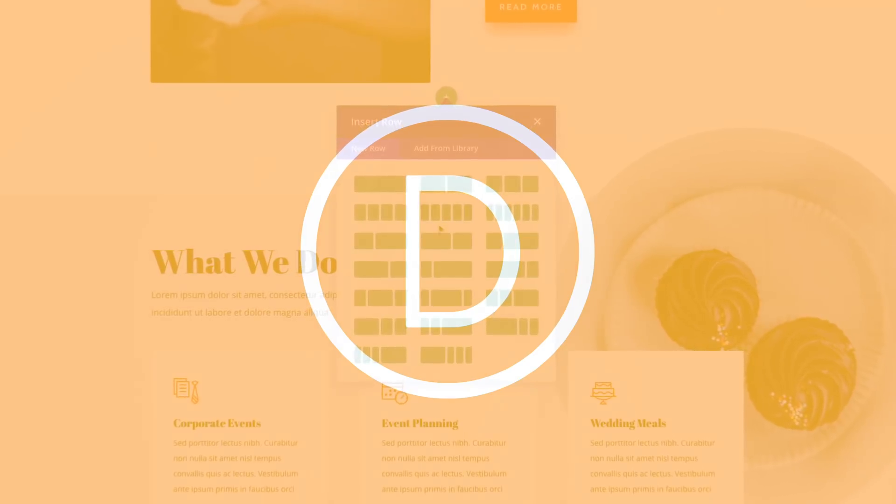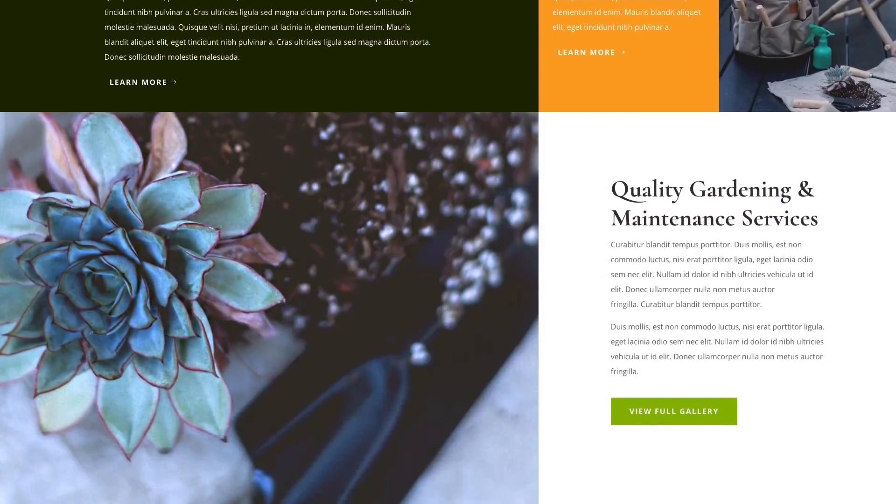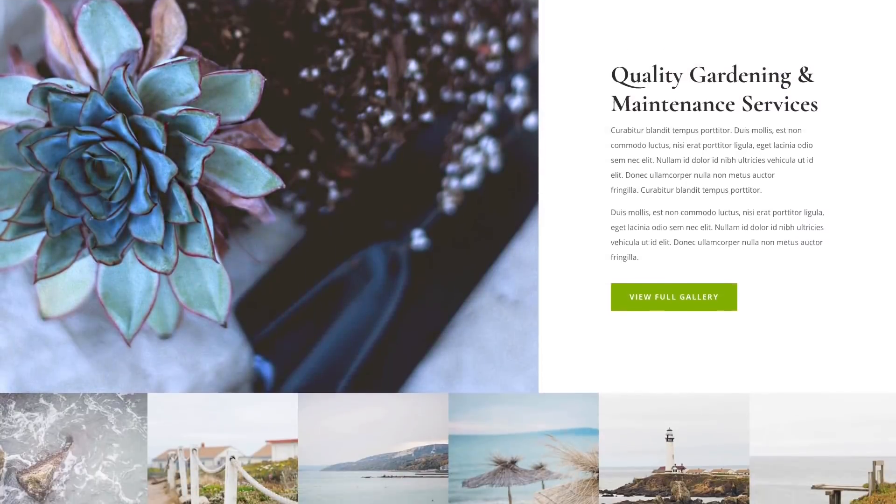Today we are greatly extending Divi's design capabilities by more than doubling the amount of available column structures, including new smaller one-fifth and one-sixth column types that you can use to build a variety of new designs. These new column structures expand upon Divi's traditionally small selection of column types and in doing so open up a whole new realm of possibilities.